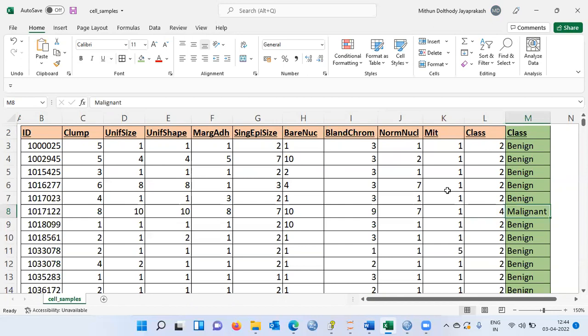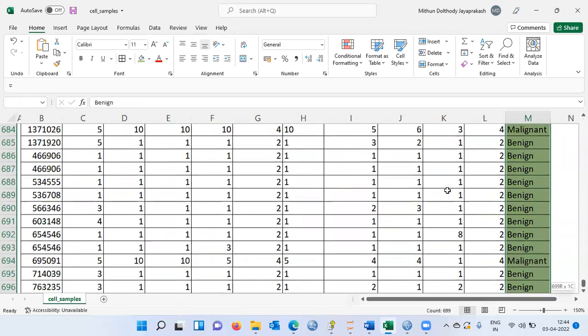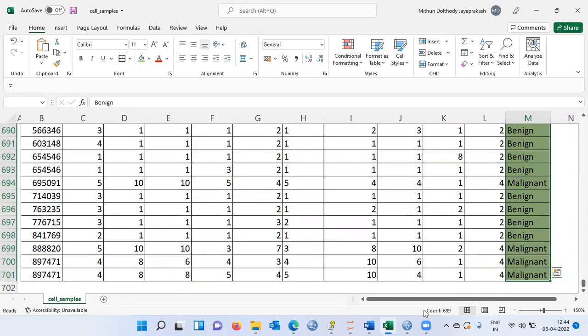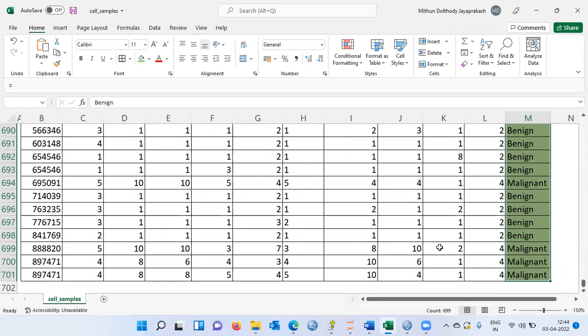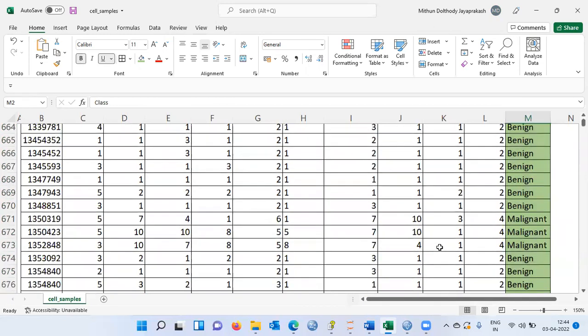What is the sample size in this particular data set? If I select the entire data set, the count of records is 699, which means I have roughly 700 records — a healthy sample size. Using these 700 records, we want to predict whether a record corresponds to benign tumor or malignant tumor.